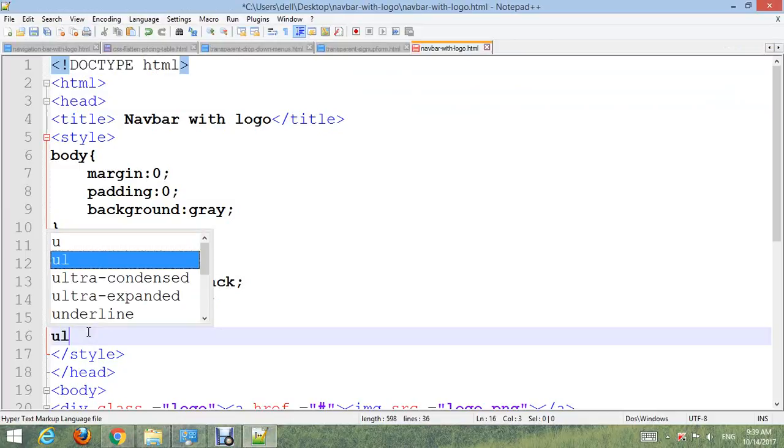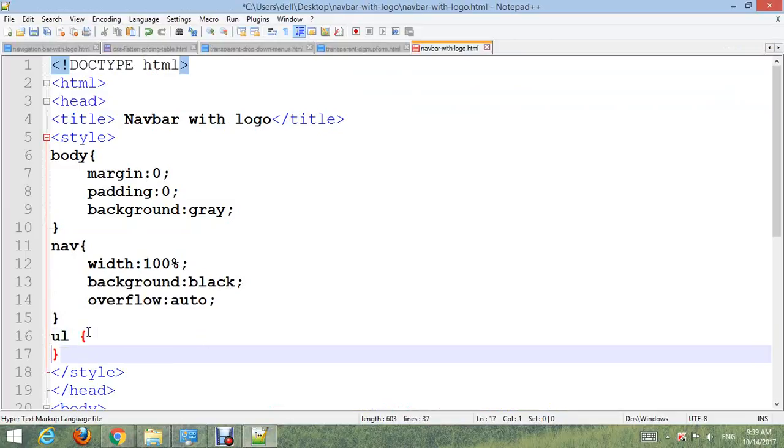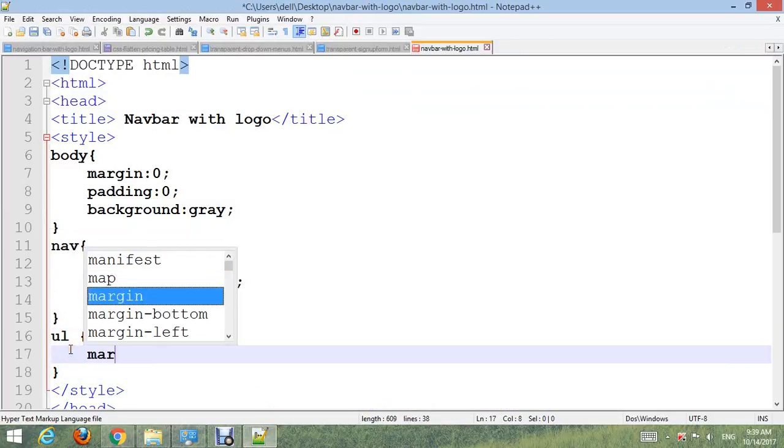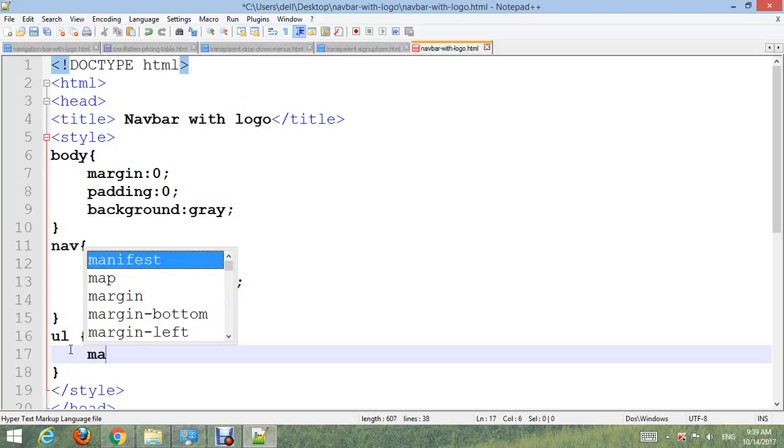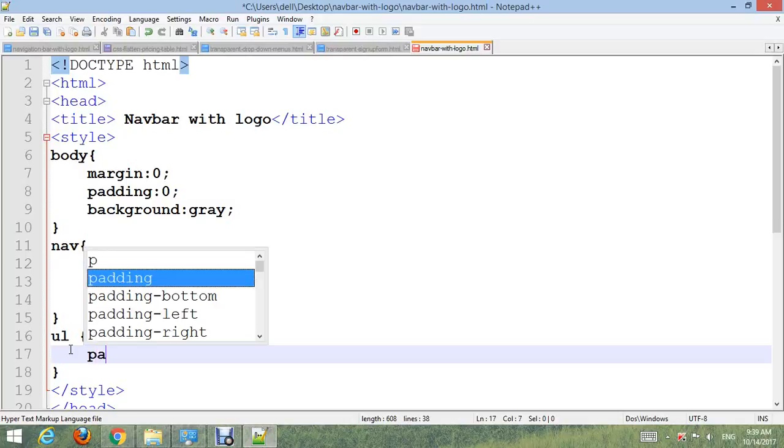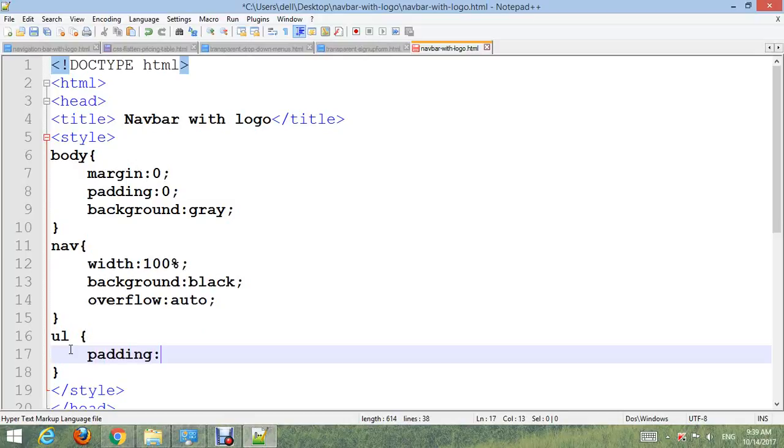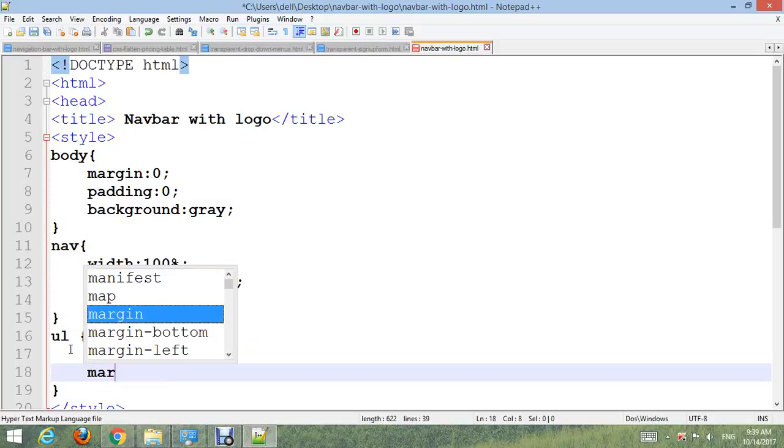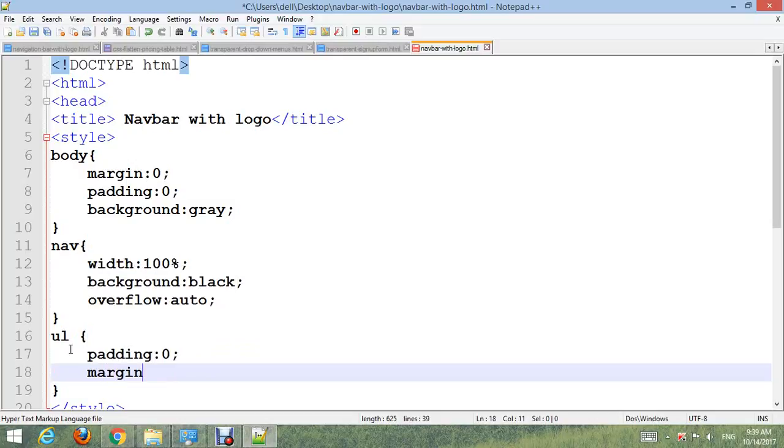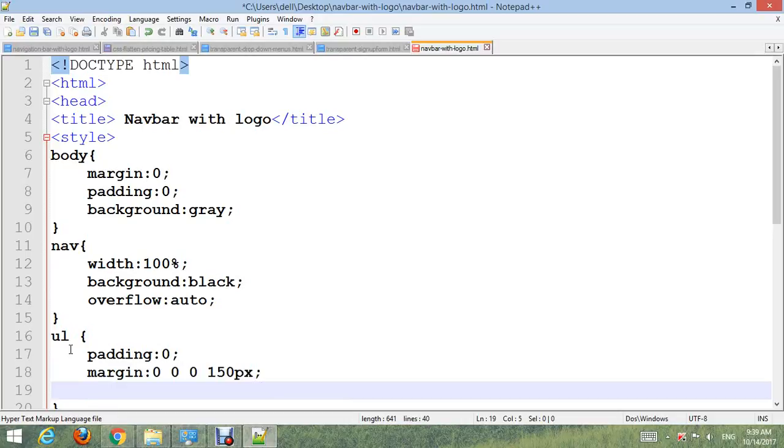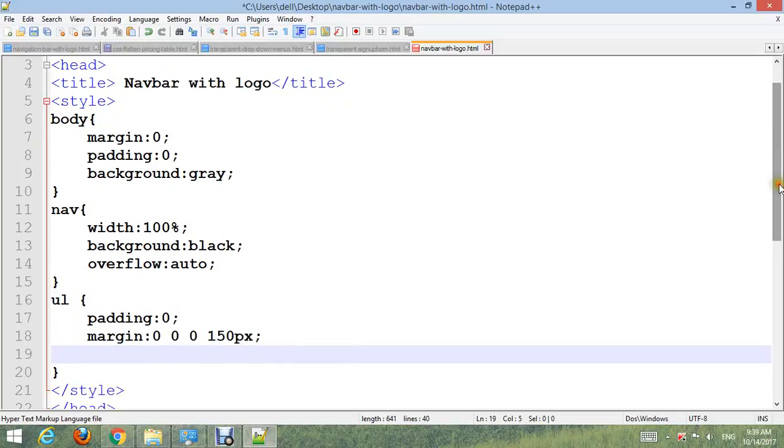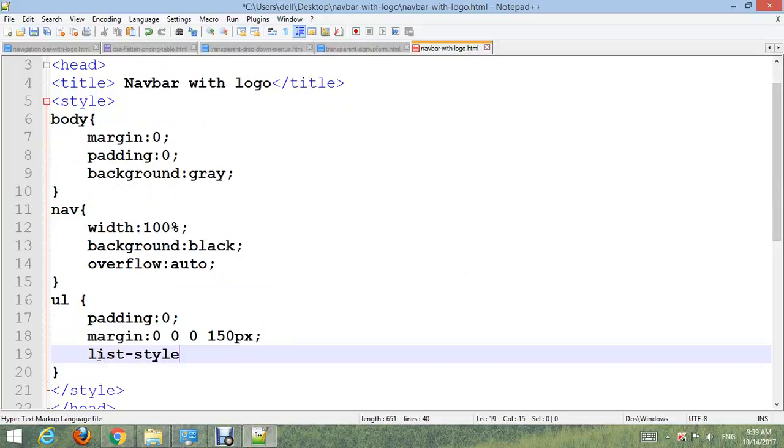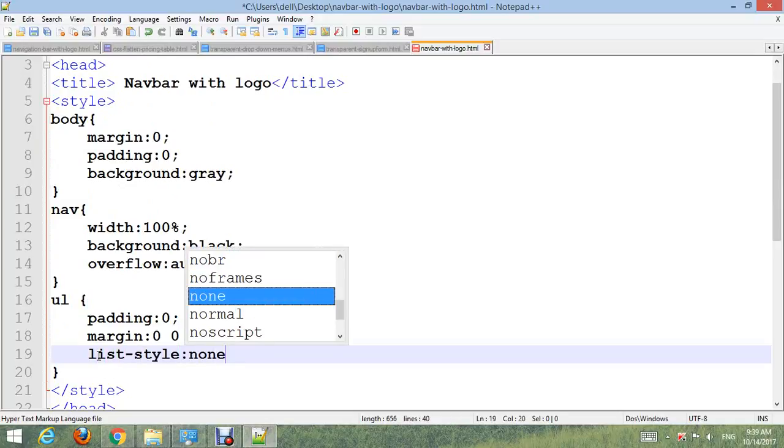Nav ul: padding 0, margin 0 0 0 150px, and remove bullet. List-style: none.